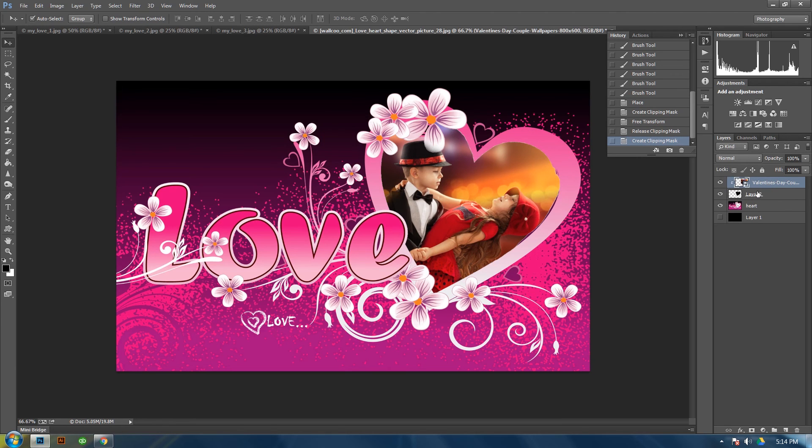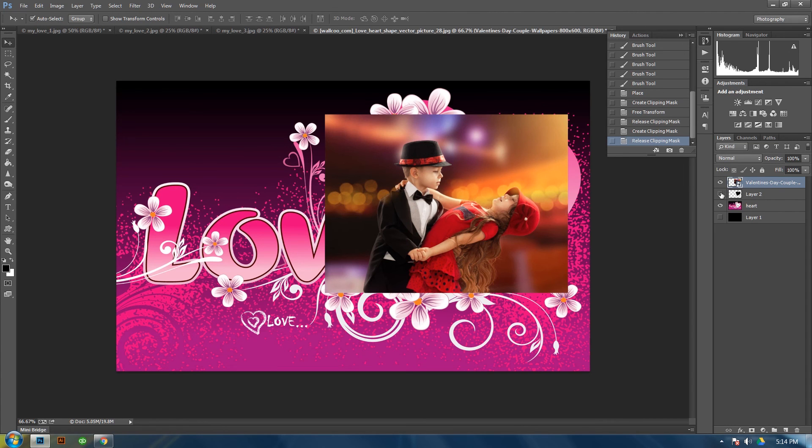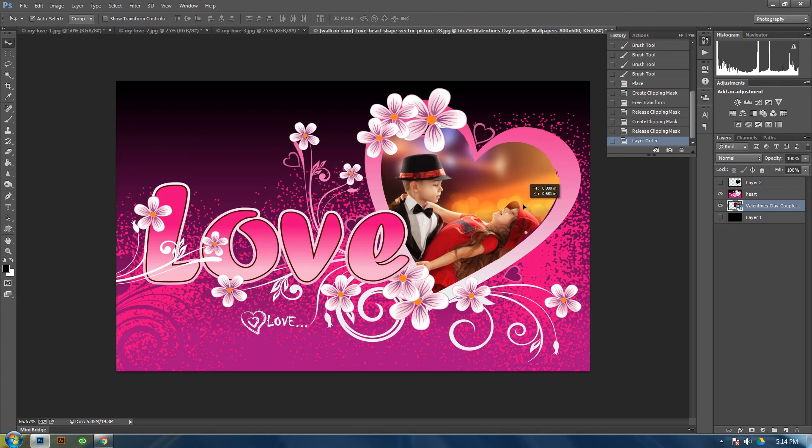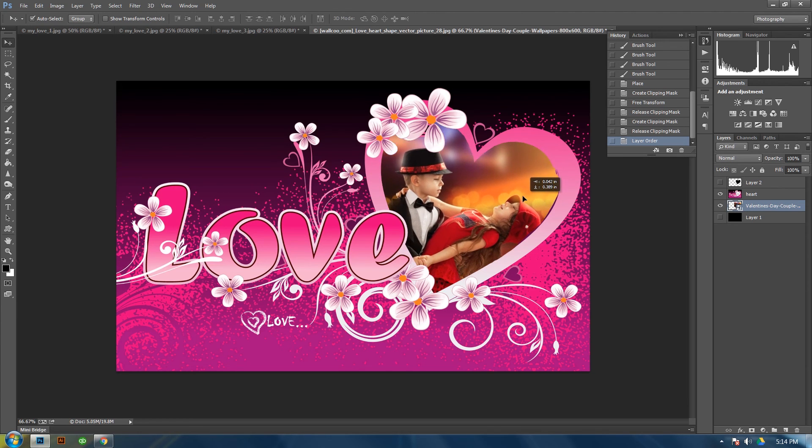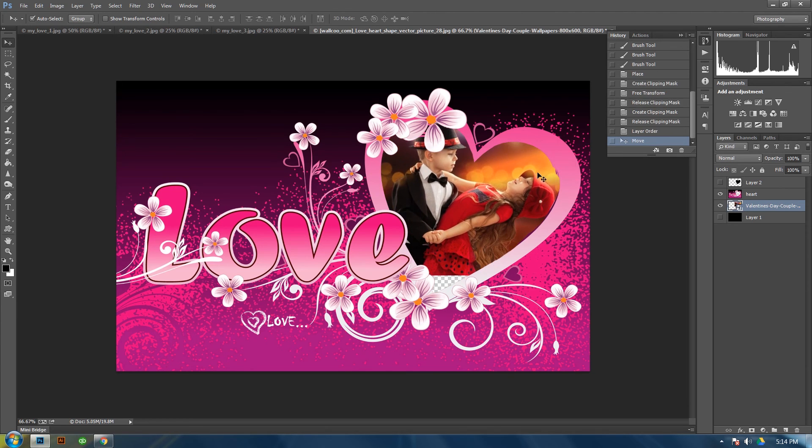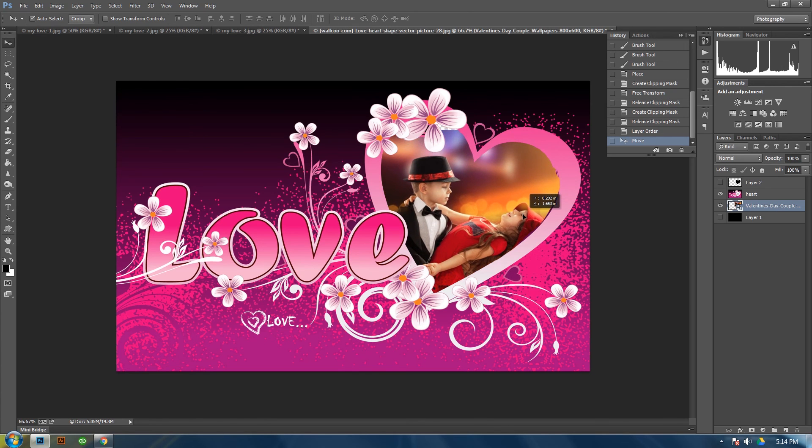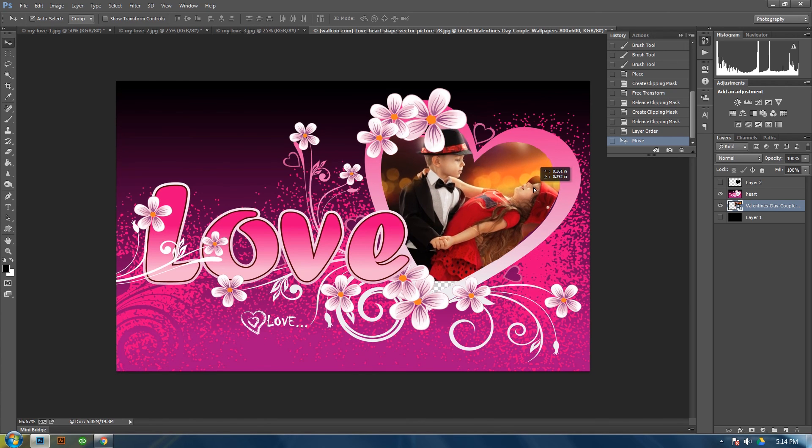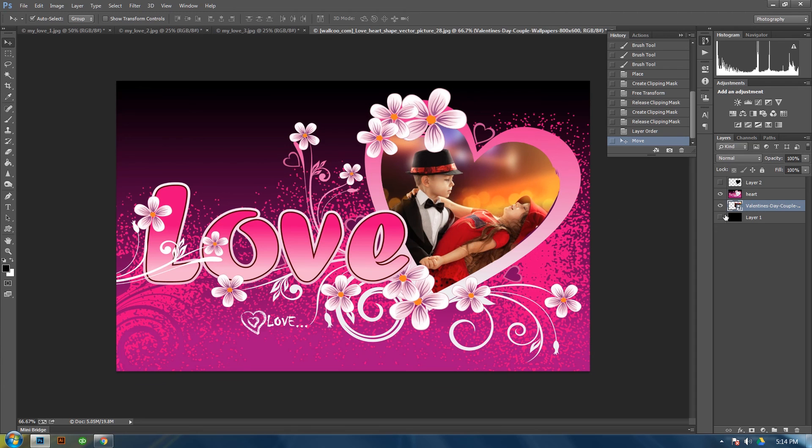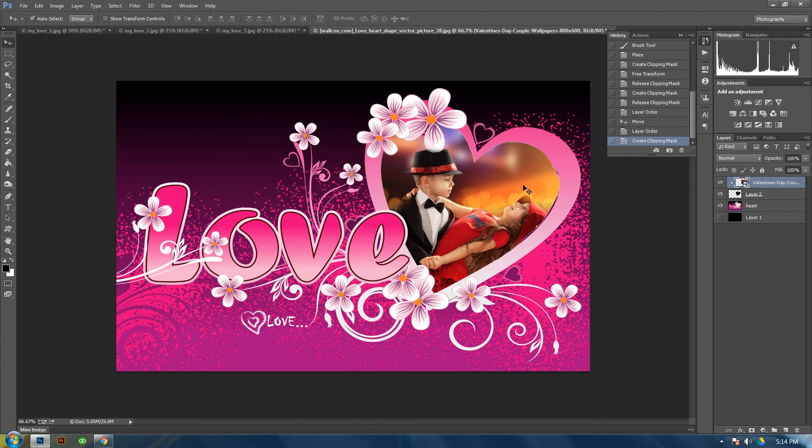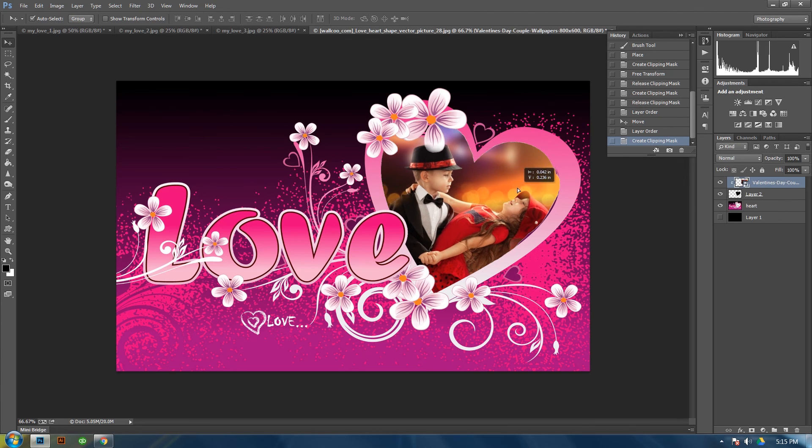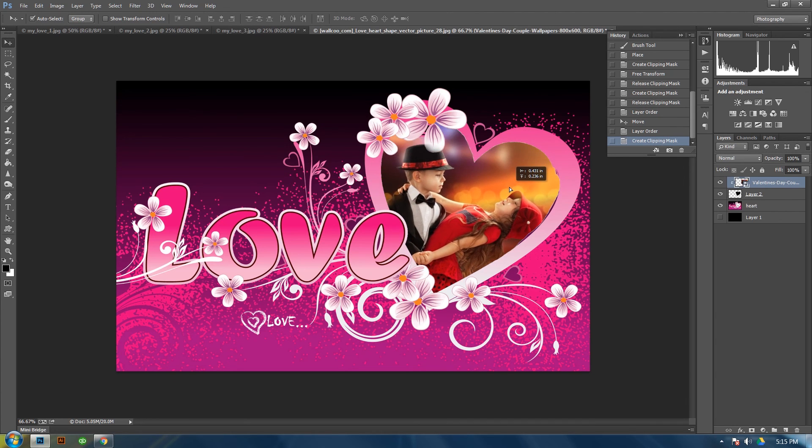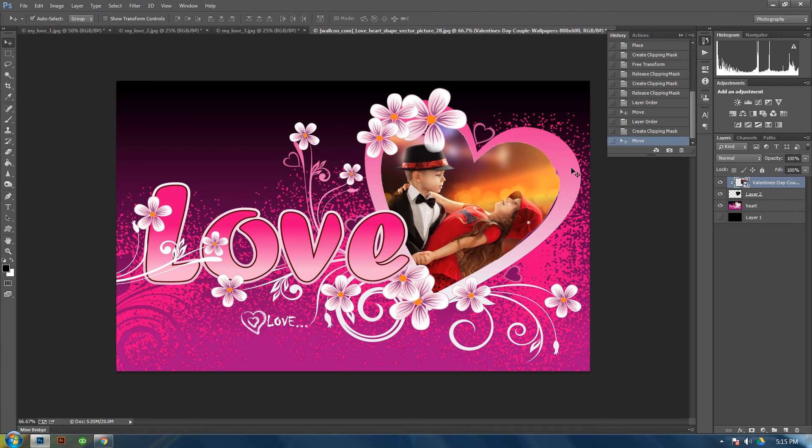I mean what you could have done is if you just put it below this layer, it would have done the same effect. But what you get into is if you have it off a little bit or something, it will show that. So what I like to do is just have it masked to something. And then you can move it around.